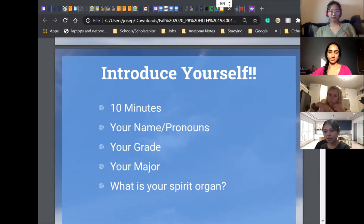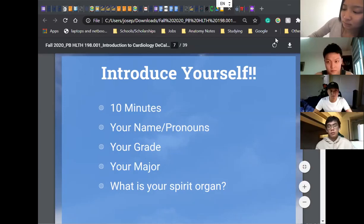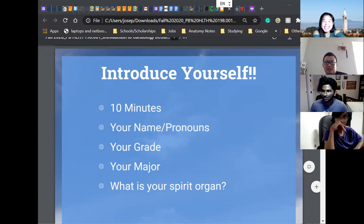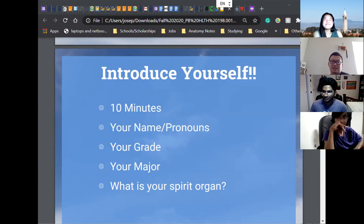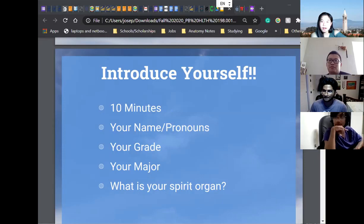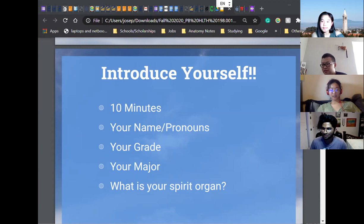Hi everyone, I'm Anant. I use he/his pronouns. I'm a first year and I'm majoring in microbiology. My spirit organ would probably be the kidneys, because I filter all the negative stuff. I'll popcorn to Vanessa. Hi, my name is Vanessa. My pronouns are she/her/hers. I'm a senior and my major is business administration. My spirit organ — I'd say it's my stomach, because it allows me to eat a lot. I'll popcorn to Jun Xiao. Hi, my name's Jun Xiao. I'm a fourth year student majoring in economics. I'm from China, and I think my spirit organ should be the stomach because I also love food a lot. I'll popcorn to Pei-Sing. Hi, I'm here. My name is Pei-Sing, my pronouns are she/her/hers. I'm a senior majoring in chemical biology. My spirit organ is the brain.